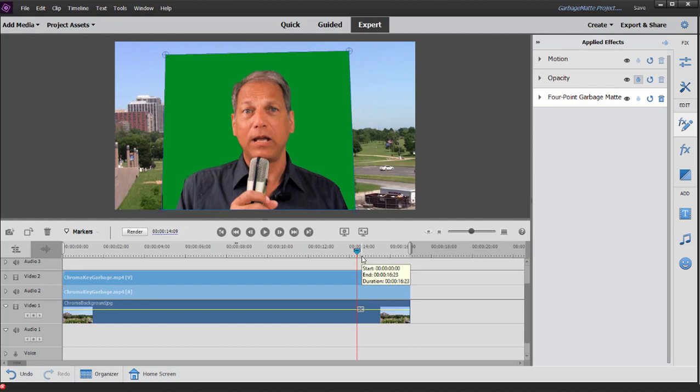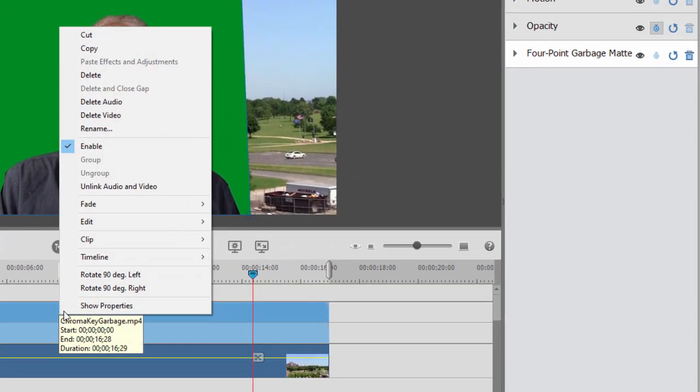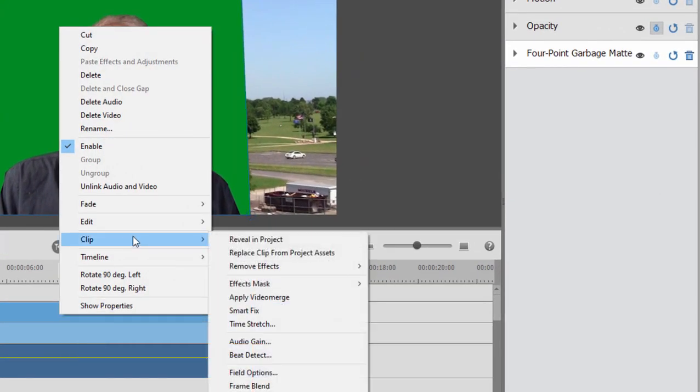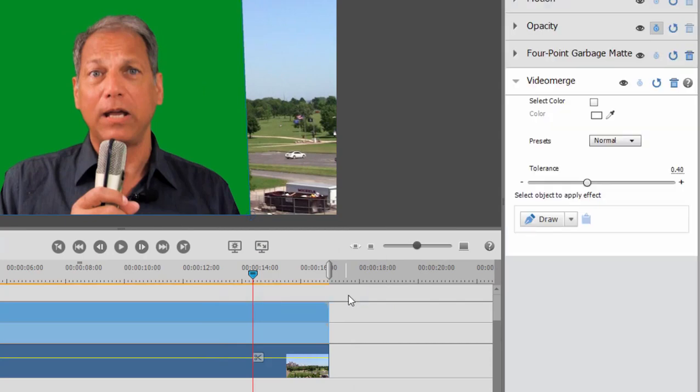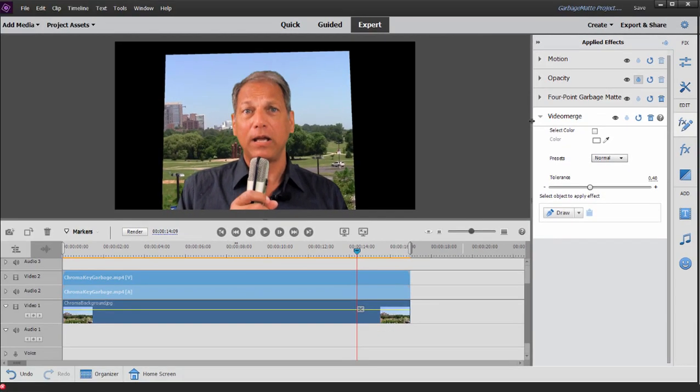And now all I need to do is apply again my video merge by right clicking, selecting clip video merge or apply video merge. And that gets rid of the green screen. But look what happened.